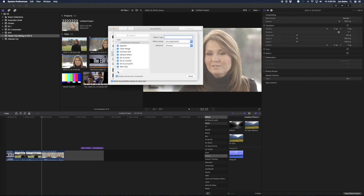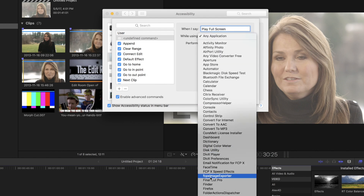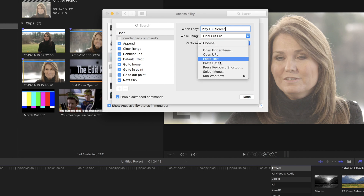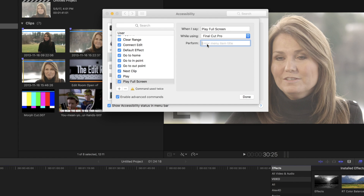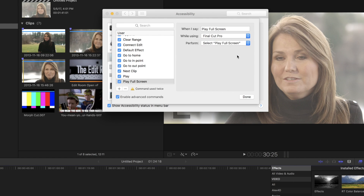I created them by clicking the plus sign. Let's say I want to play full screen — so I want to say 'play full screen,' while using Final Cut Pro. You could either choose a select menu item, which is the better choice if there's a menu item. Make sure that you do it exactly as it says in the menu item, because what you say does not have to be what it's performing, but what it's performing has to match the menu item — including capitalization. You could also do a keyboard shortcut if you have that menu item assigned to one. So I'll say 'perform play full screen' and hit done.